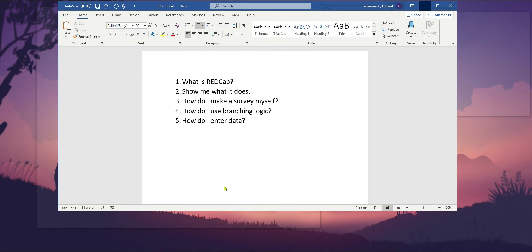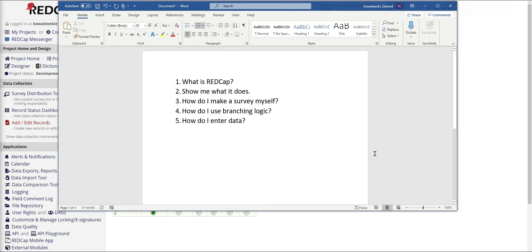Hello and welcome to the Intro to REDCap tutorial. This course is based on the basics of REDCap and is meant for anyone who has never seen REDCap before or has very little experience with it and wants to use the tool in their day-to-day work environment. This course is going to answer a couple of questions shown on the screen: what is REDCap, show me what it does, how do I make a survey myself, how do we use branching logic, and how do I enter data? These are five key pieces of REDCap we'll be discussing today.